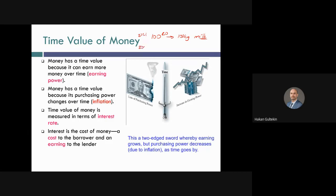Assume that you kept that 100 reals in your pocket for one year. In 2022, you went to the same market with 100 reals and want to buy milk. You can only buy 95 liters instead of 100. The price of milk increased — one liter was one real initially, but now it is more than one real, so you can only buy 95 liters. It means that money loses its purchasing power with time, and because of this, we say that money has a time value.